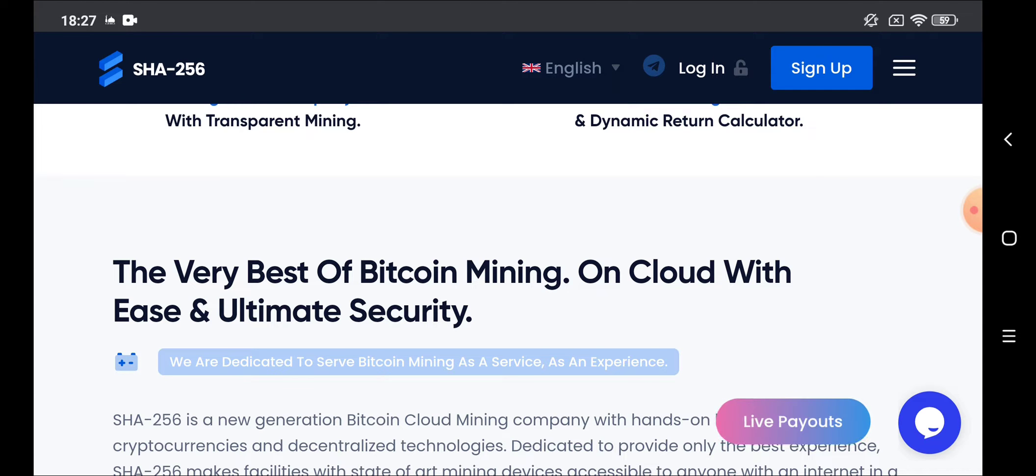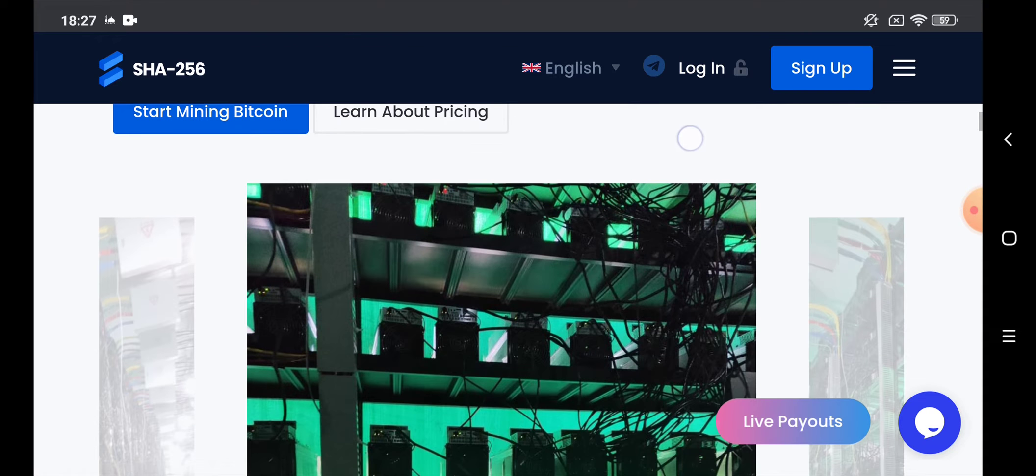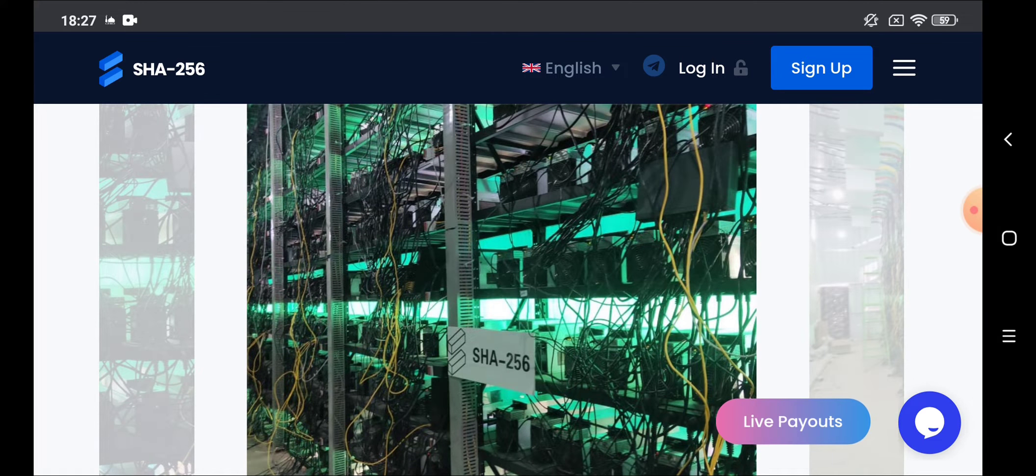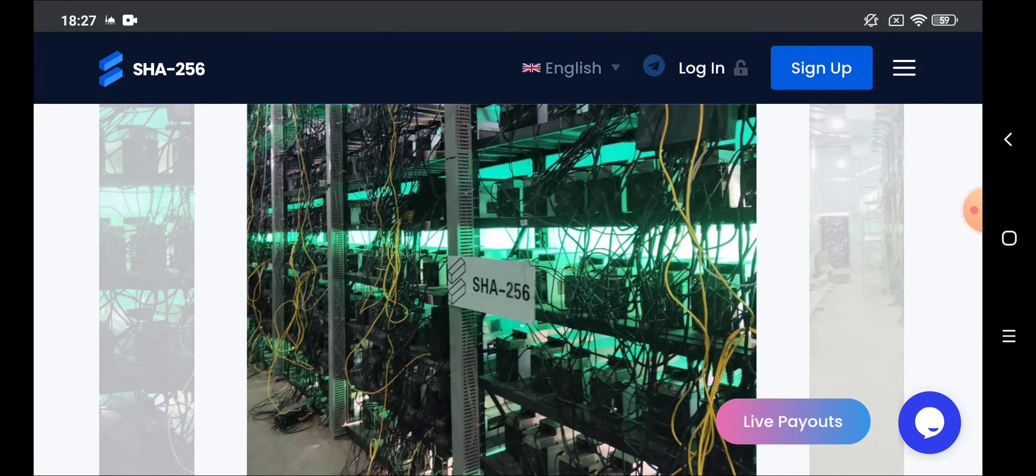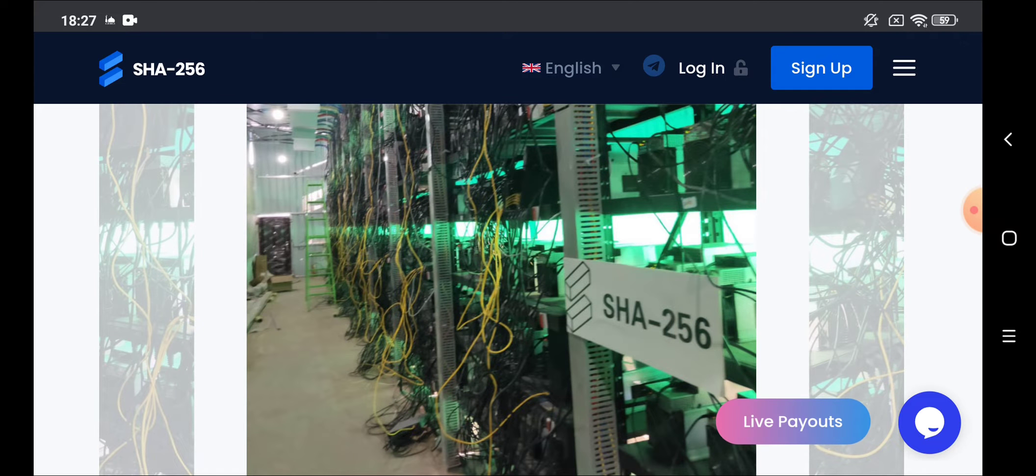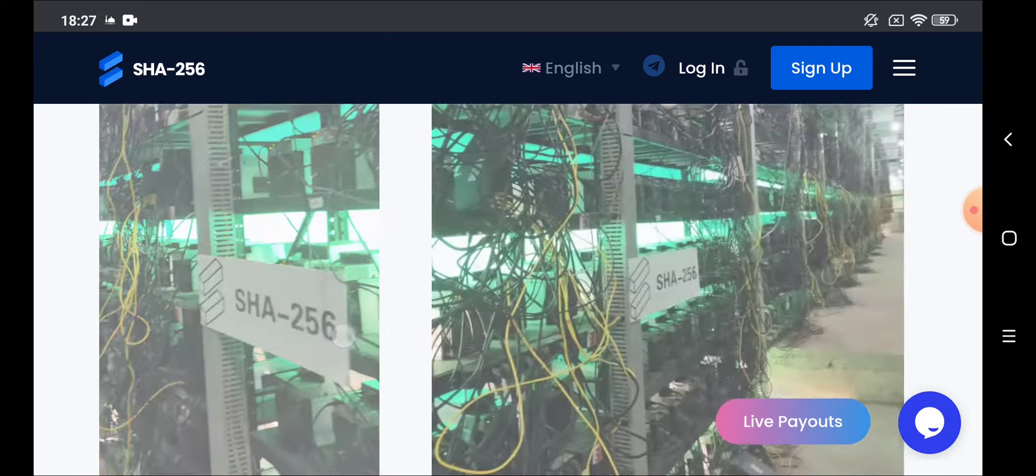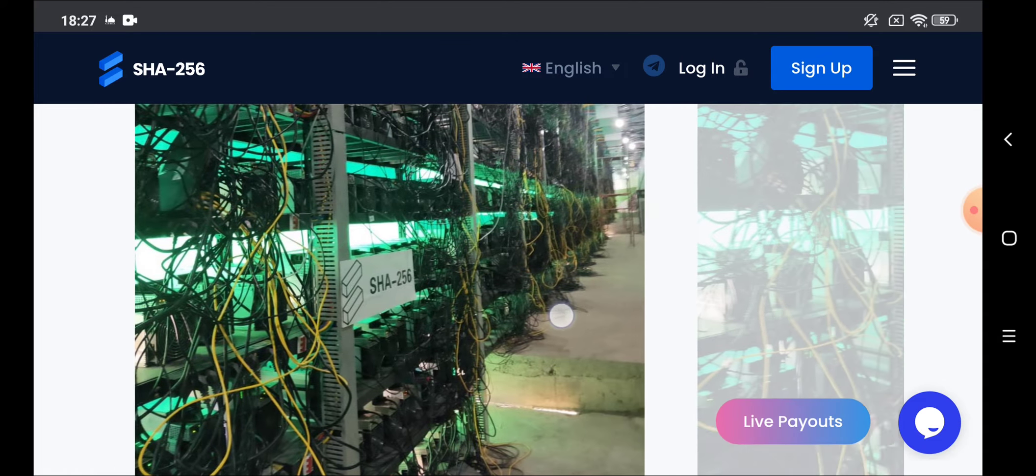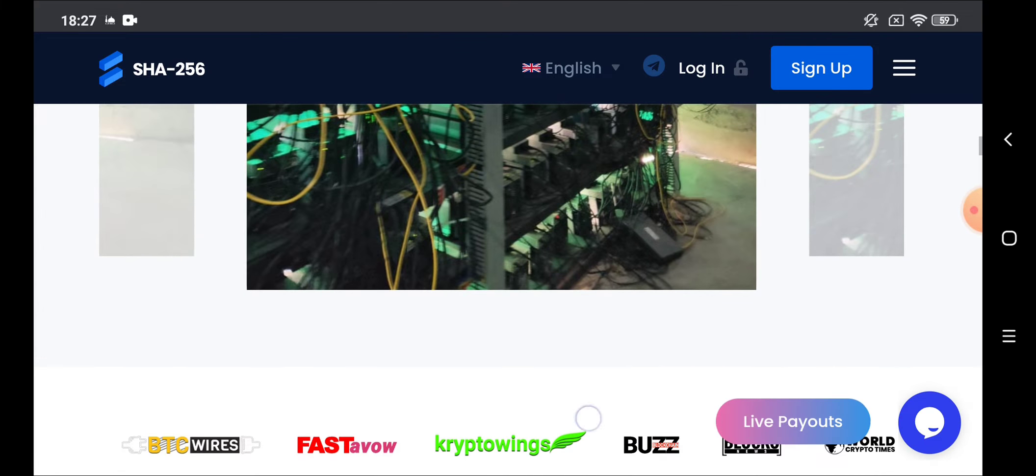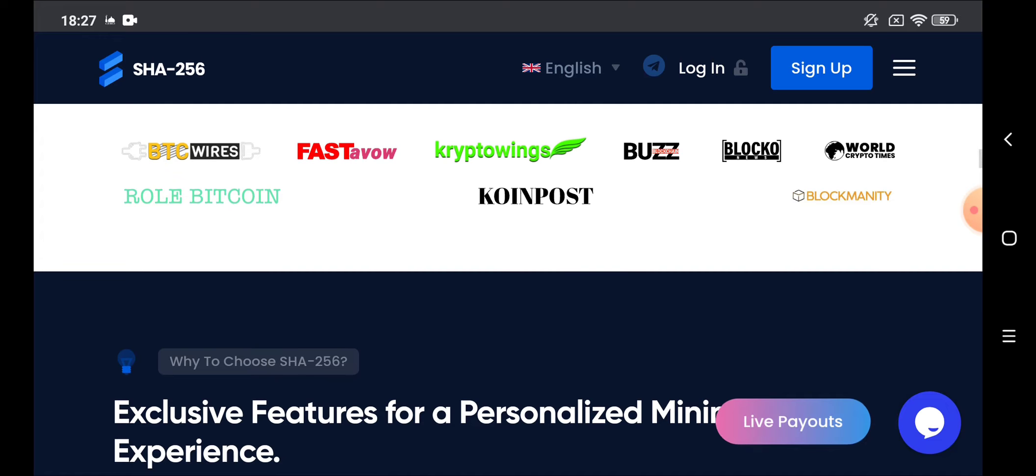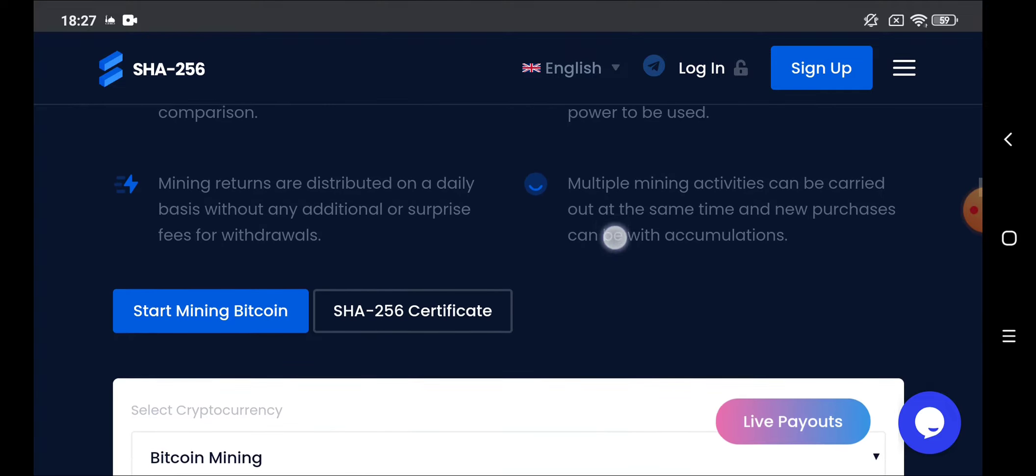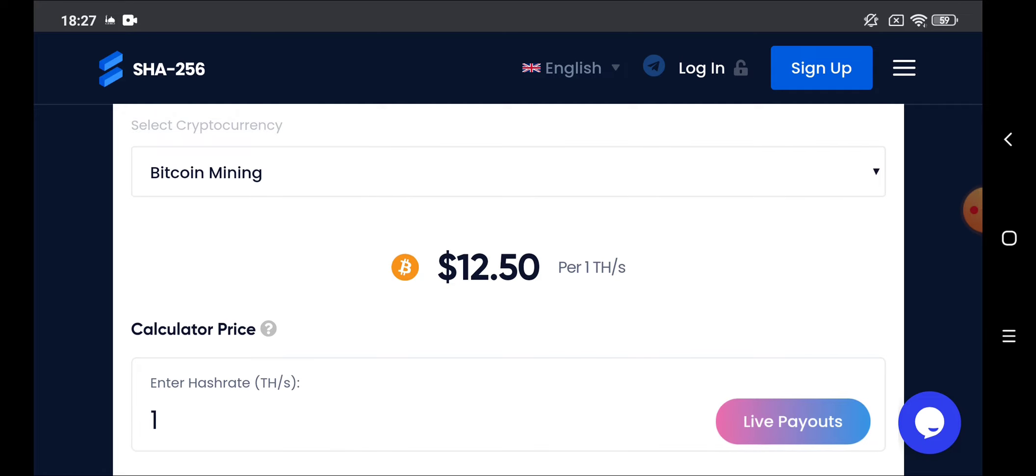The website has a simple platform and the website has a calculator to calculate your profit. Let's go down to see more about the website. These are other pictures about the website that mean the website is said that it has machines for mining. But my advice to you, don't you ever invest in this website or any investment website. This is my advice to you.